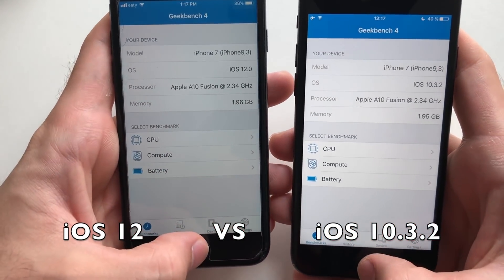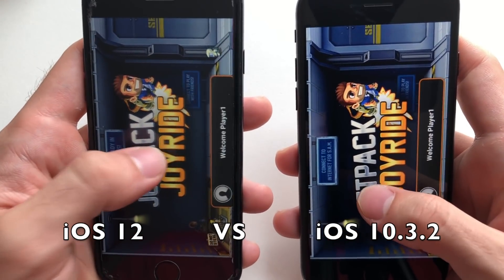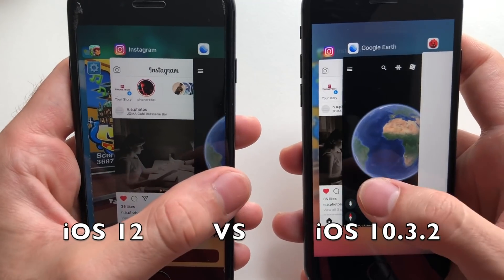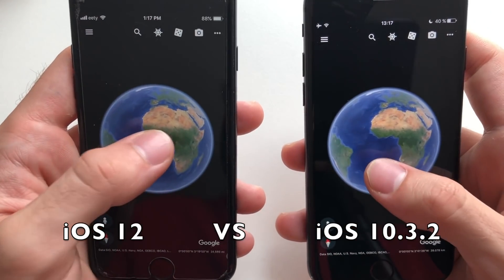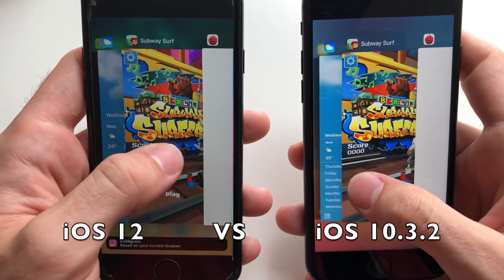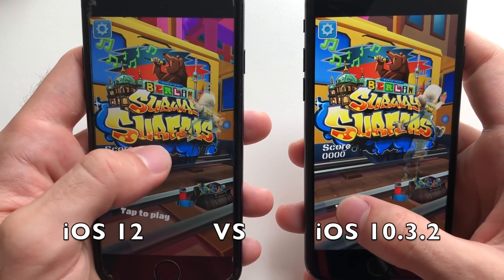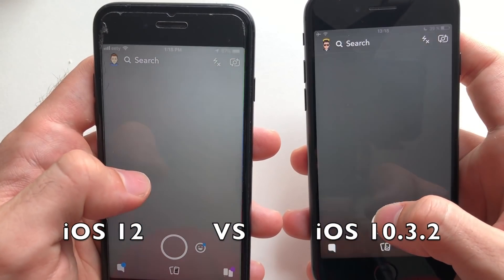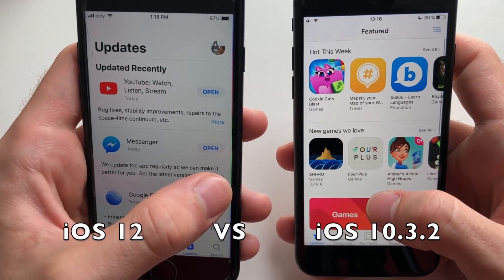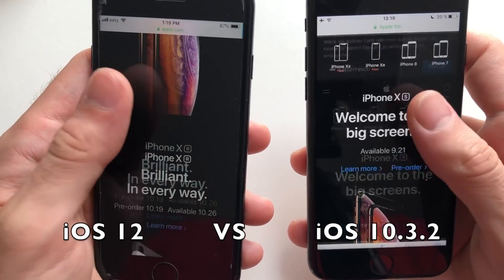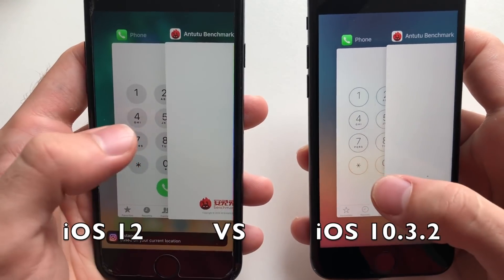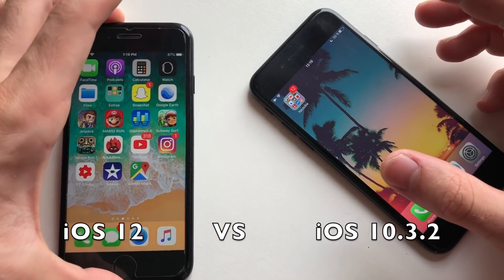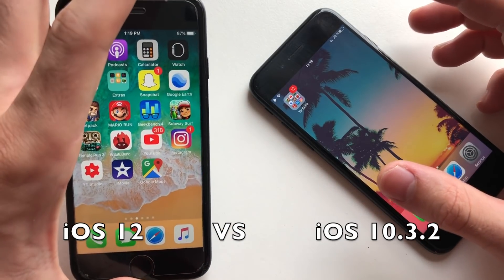Now for some multitasking — YouTube, Mario Run, Geekbench 4, Jetpack Joyride. I have to say both phones are super responsive. Google Earth, Instagram, Subway Surfers, Weather App, Snapchat, App Store, Safari, and finally Phone Dialer.